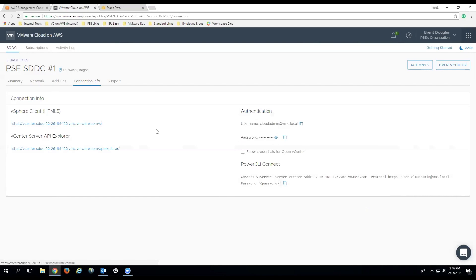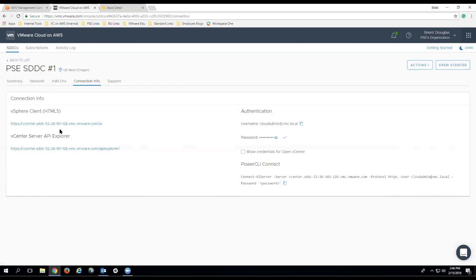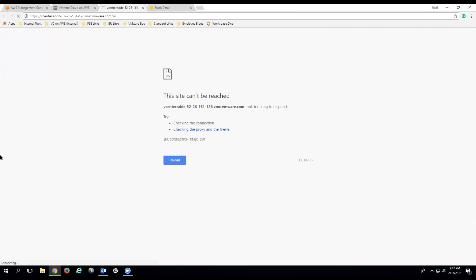In this case, because we have made no other configuration changes, if you copy the password and click the link, what you will see is you'll see that VirtualCenter is not able to be connected to. You'll get a 'this site cannot be reached' message.